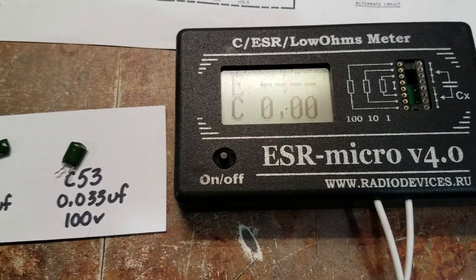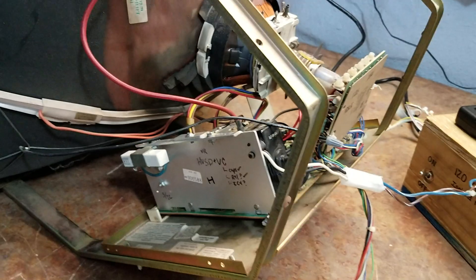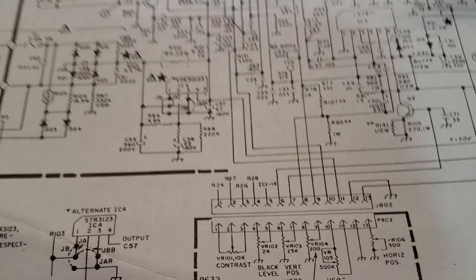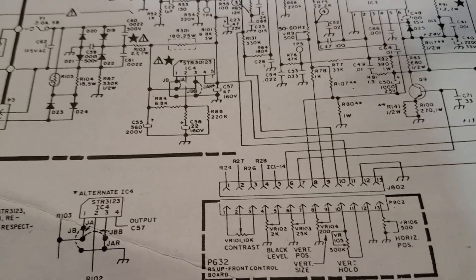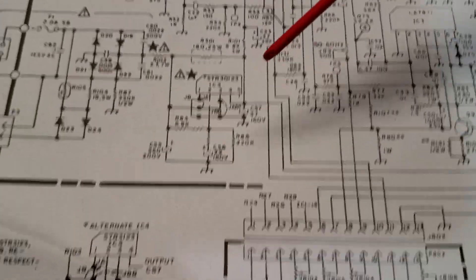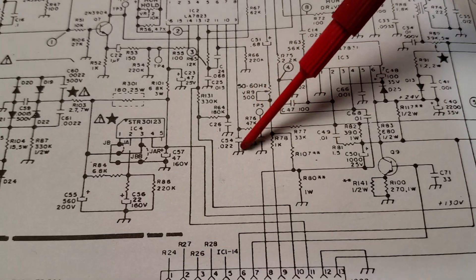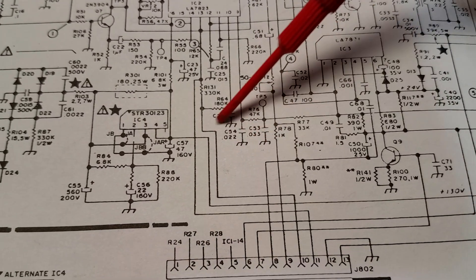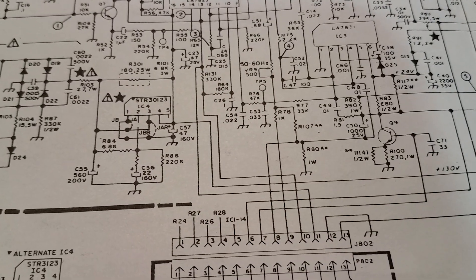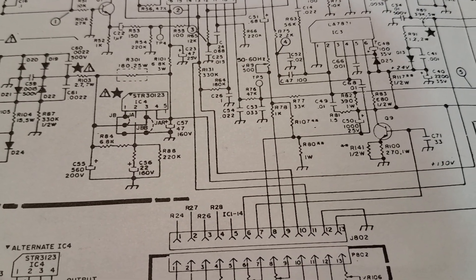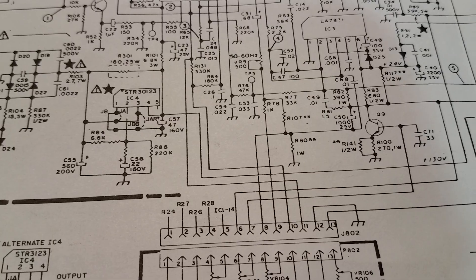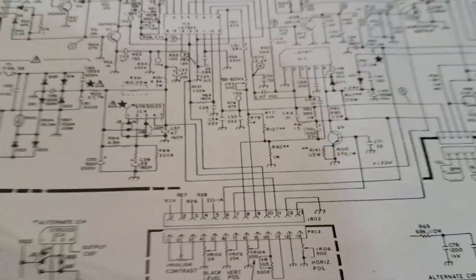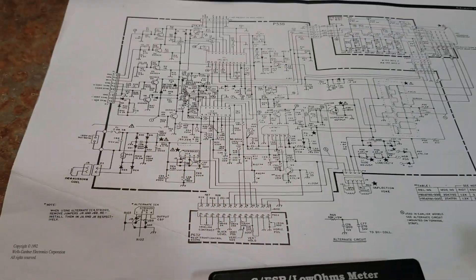So then I replaced them, fired it up, and it works. This is the first time that I have ever seen those two capacitors at C53 and C54 cause vertical collapse, so hopefully this obscure repair helps you out.